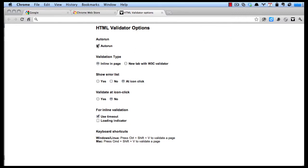You can have it run whenever a page comes up. I prefer not to do that. You can have it inline in the page, or you can make a new tab. I prefer to make a new tab so it doesn't change the current page I'm on.